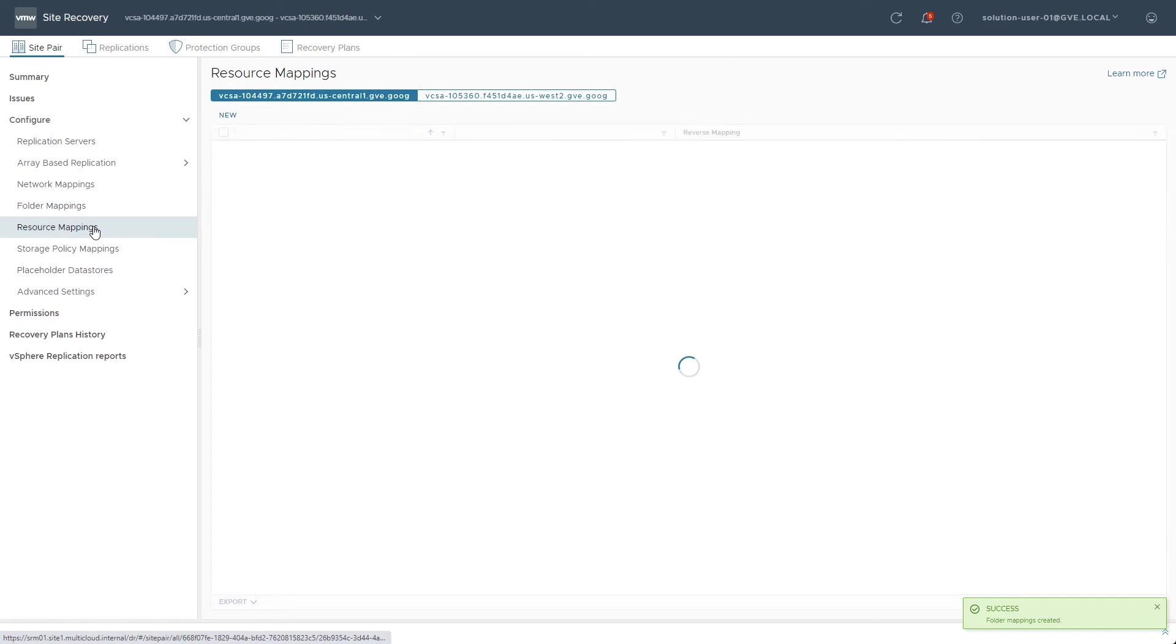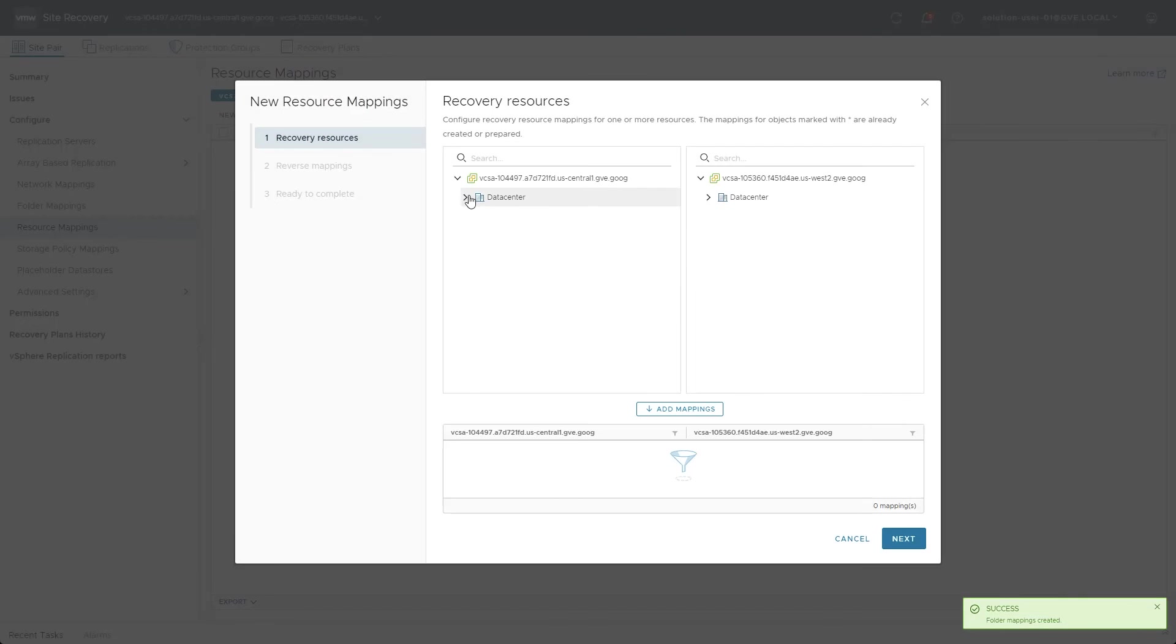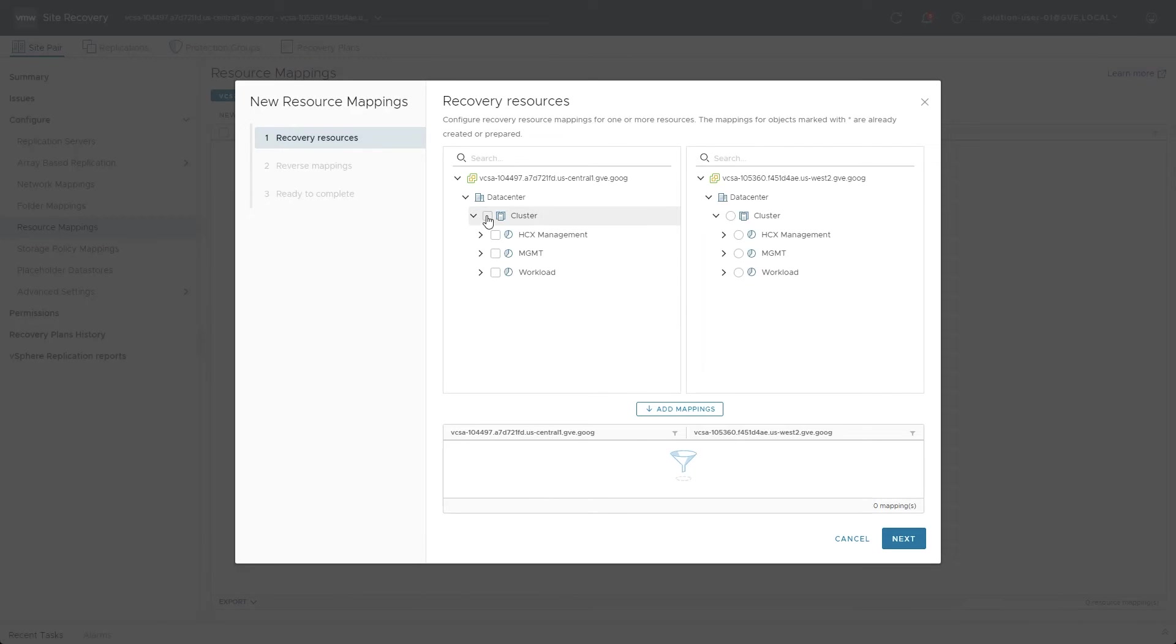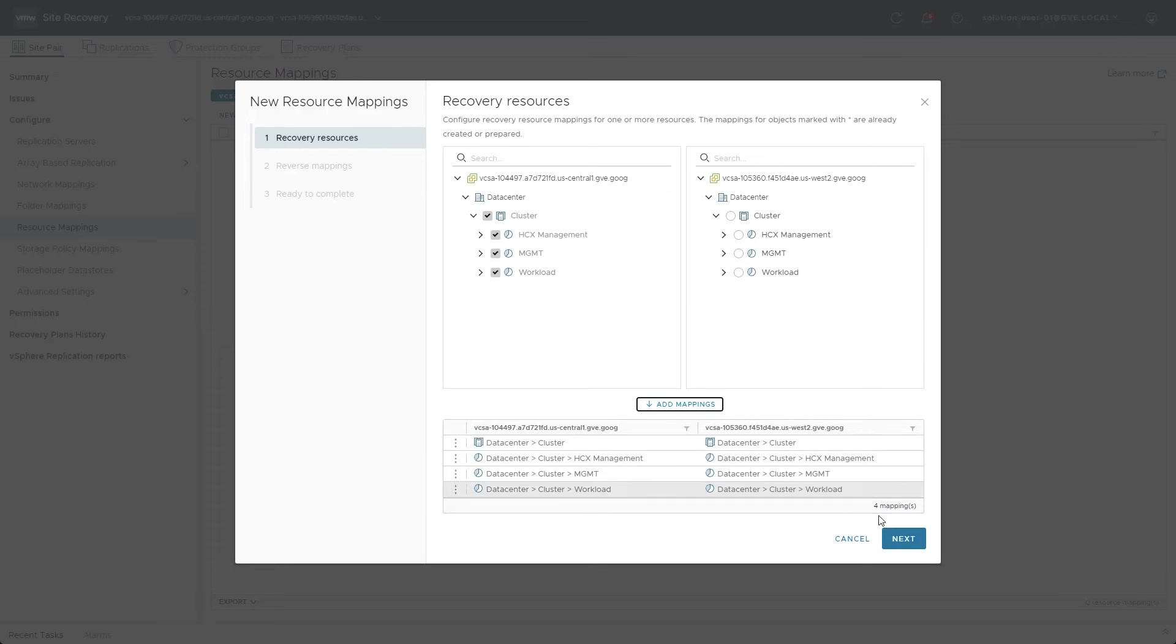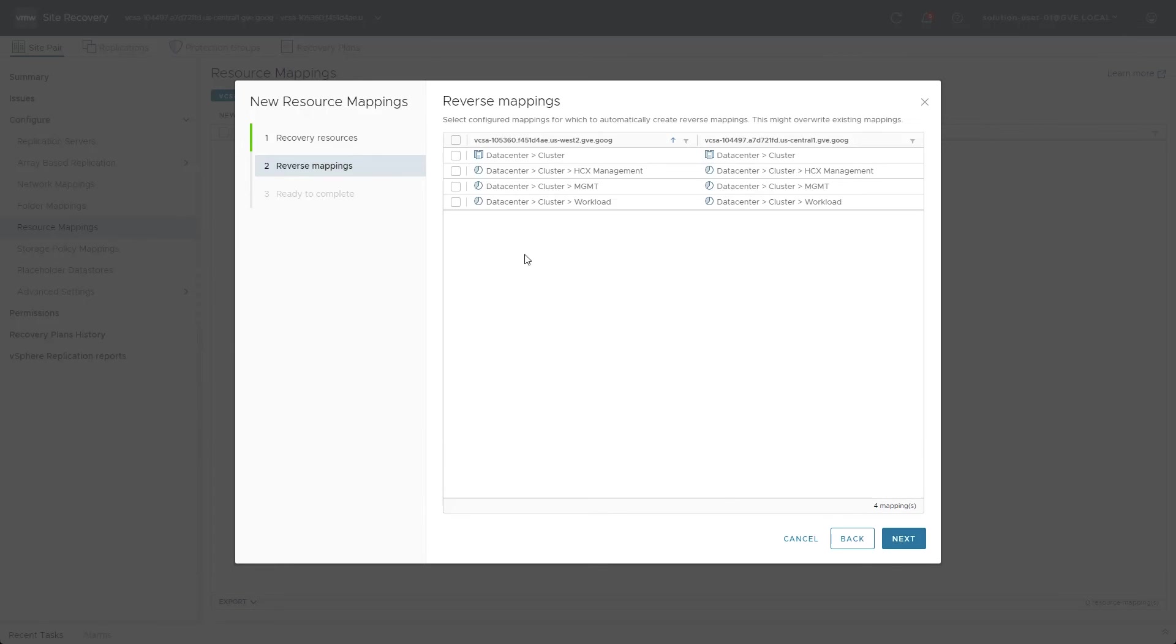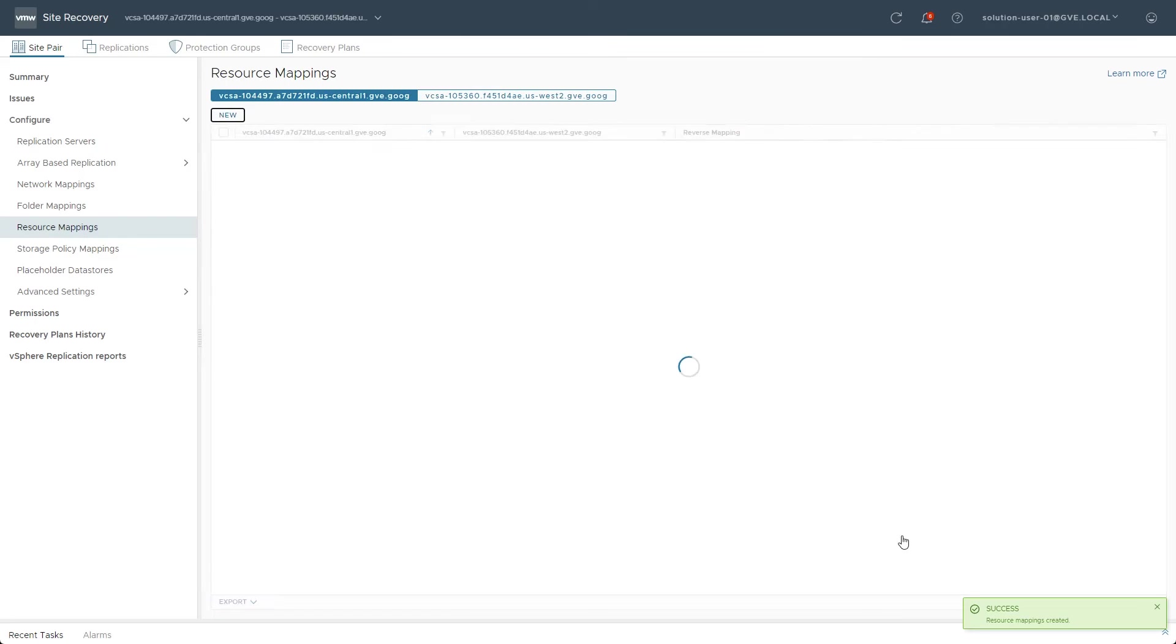Resource mappings define the equivalent resource groups in the cluster. So if you have specific groups for production, test, or development, they can all be added to ensure balanced application performance levels when the virtual machines are started at the other site.